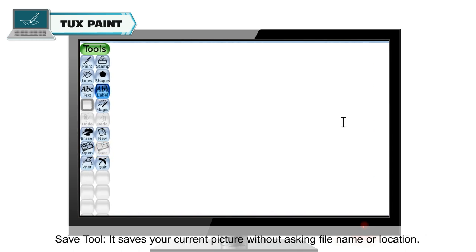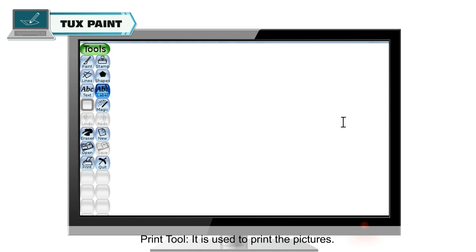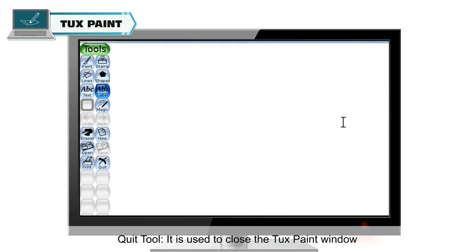Save tool saves your current picture without asking for a file name or location. Print tool is used to print the pictures. Quit tool is used to close the Tuxpaint window.